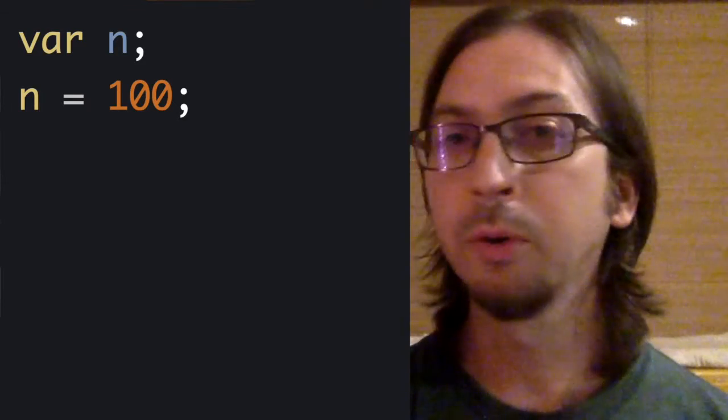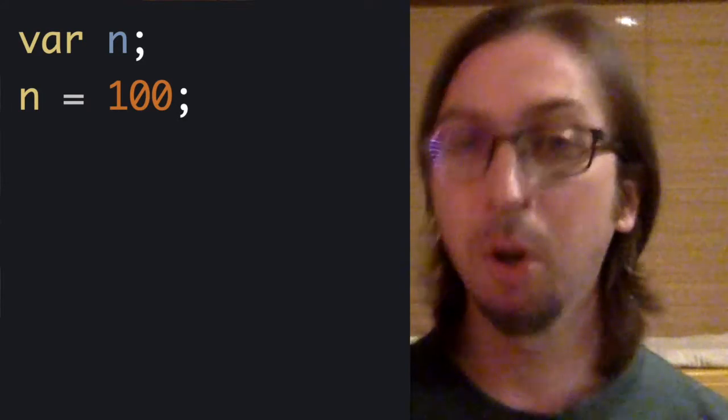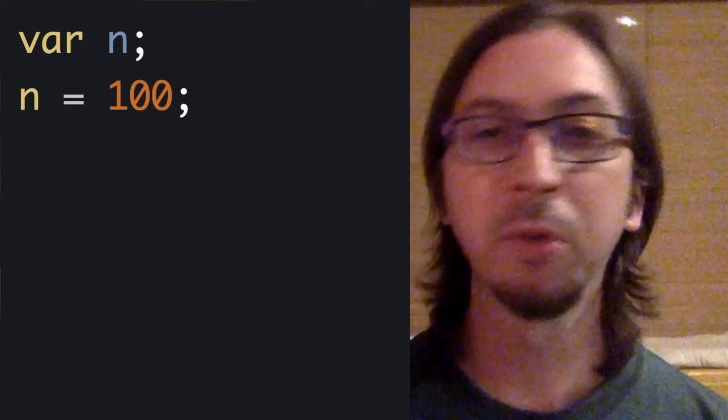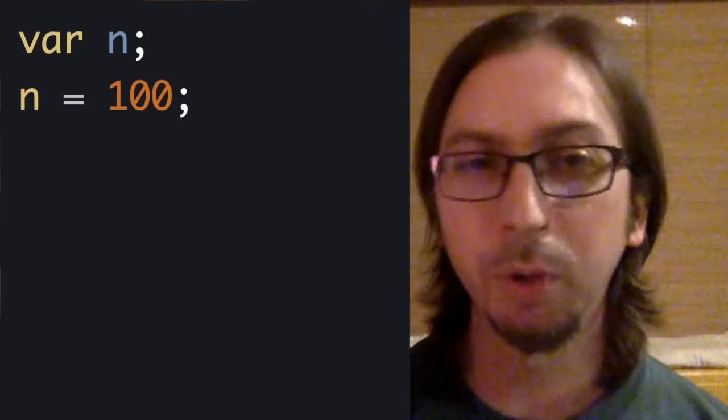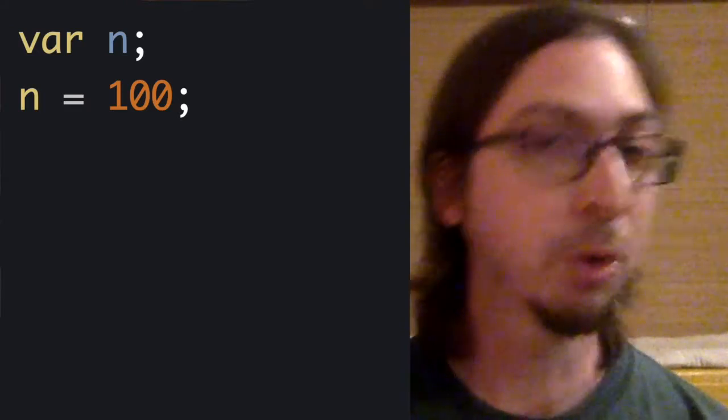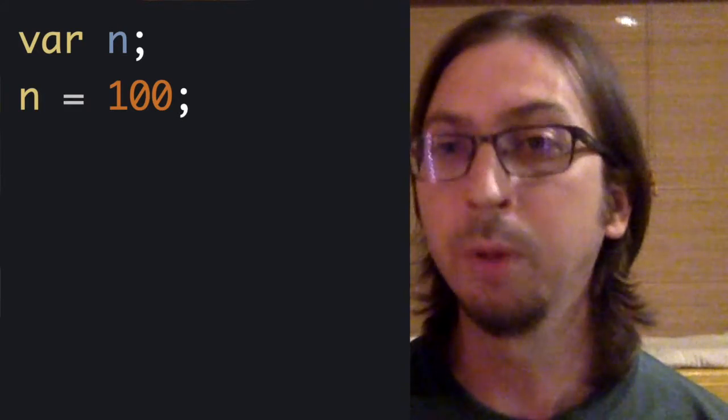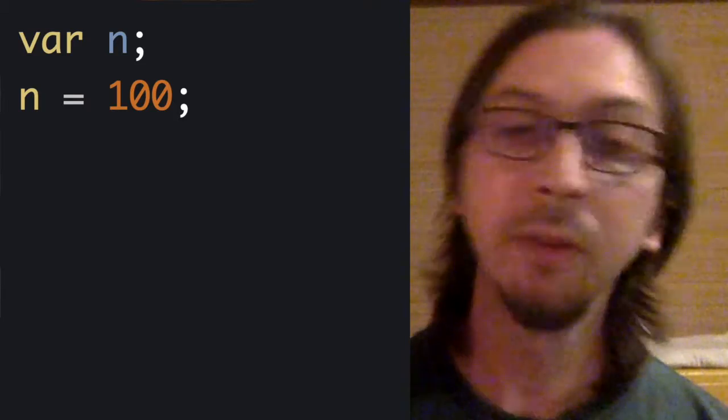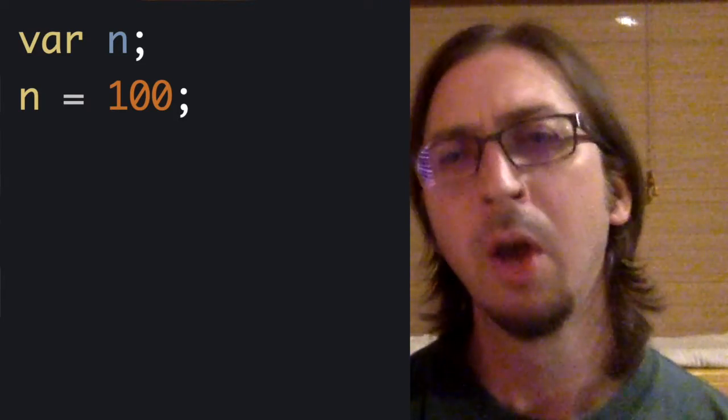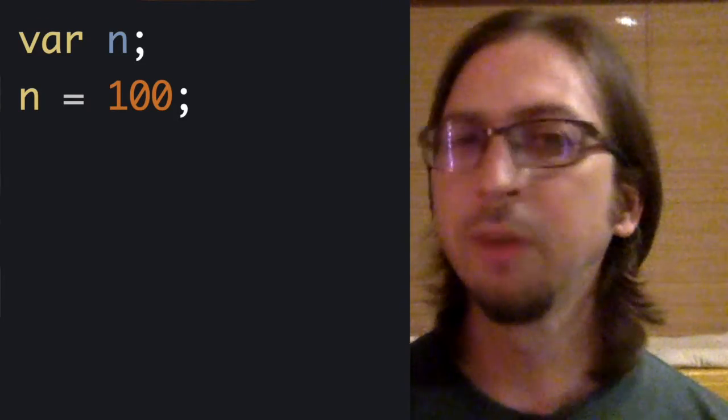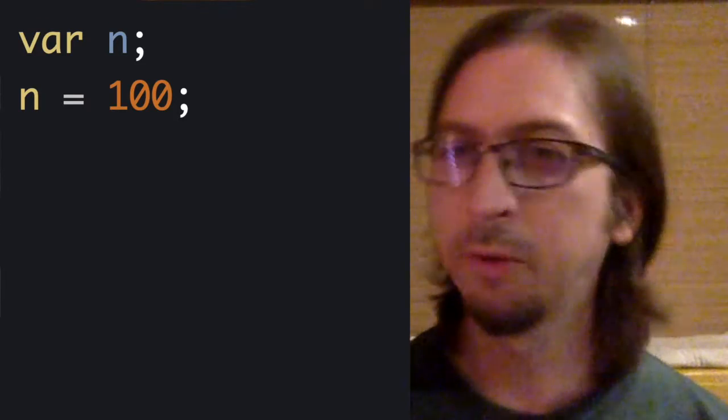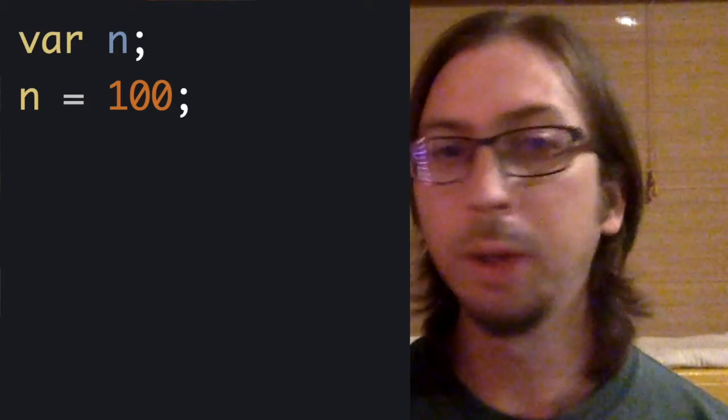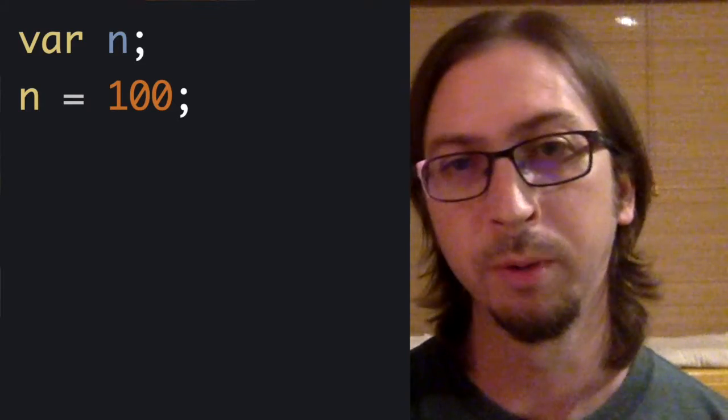At first we will hard-code the value, meaning that for the purposes of learning and getting our code written, we will just specify the input manually in the code itself. We can do these steps one after the other, or in one line of code.